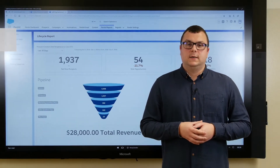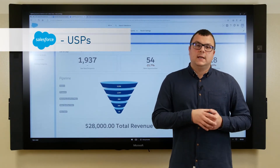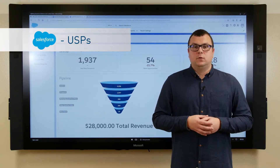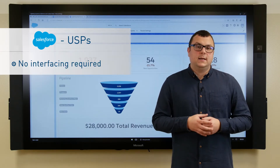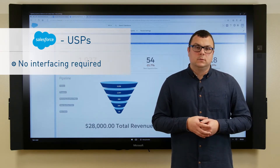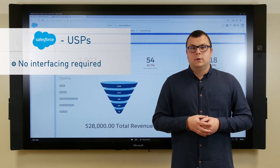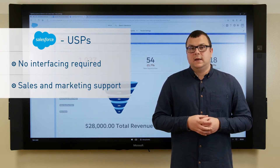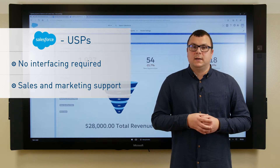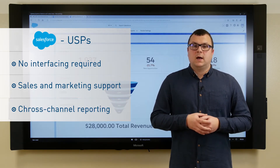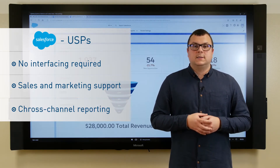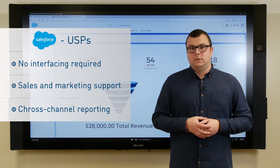The advantage is obvious: due to the native integration of the three systems, we've got no interface development. We can support our marketing and sales directly in qualifying leads, and we have comprehensive cross-channel reporting.